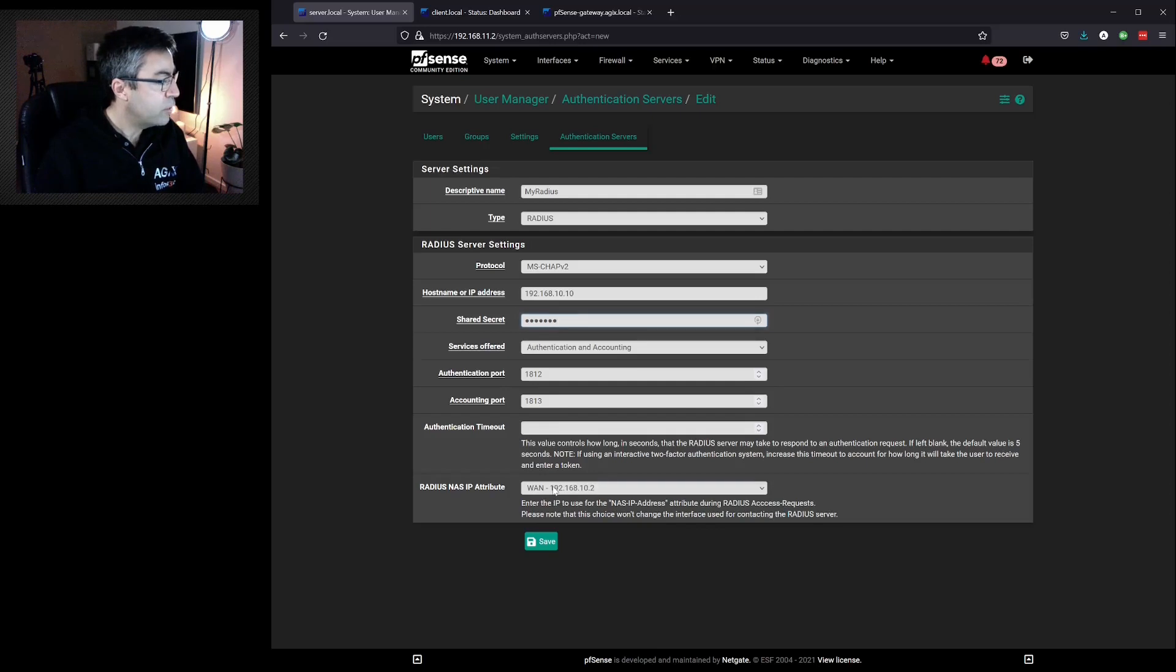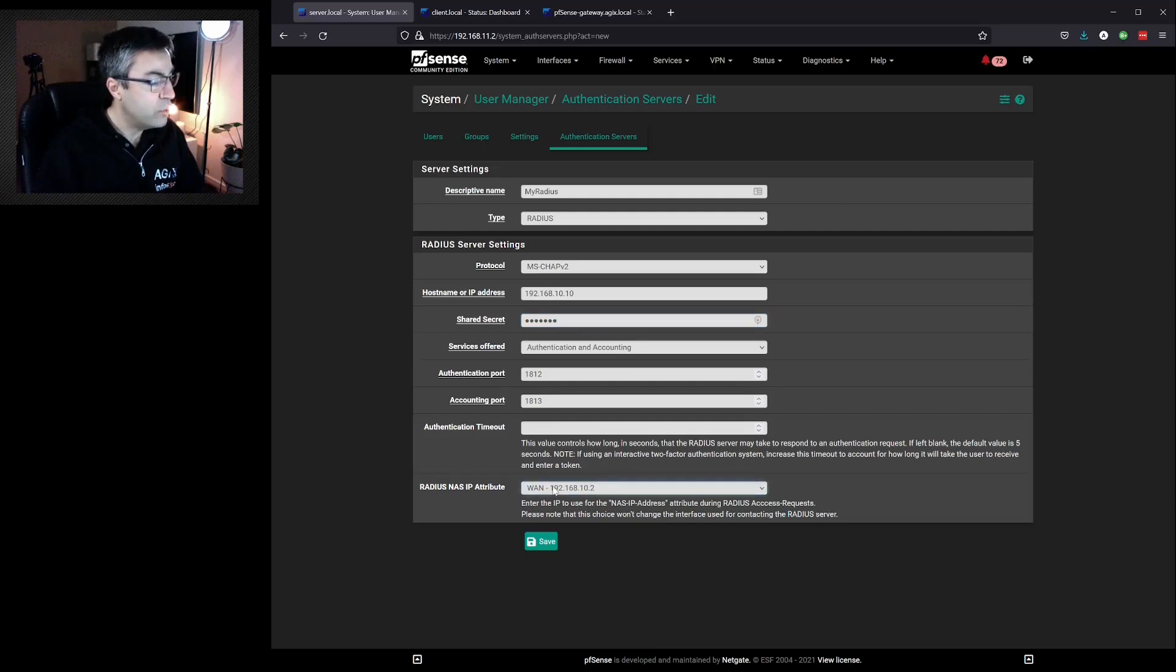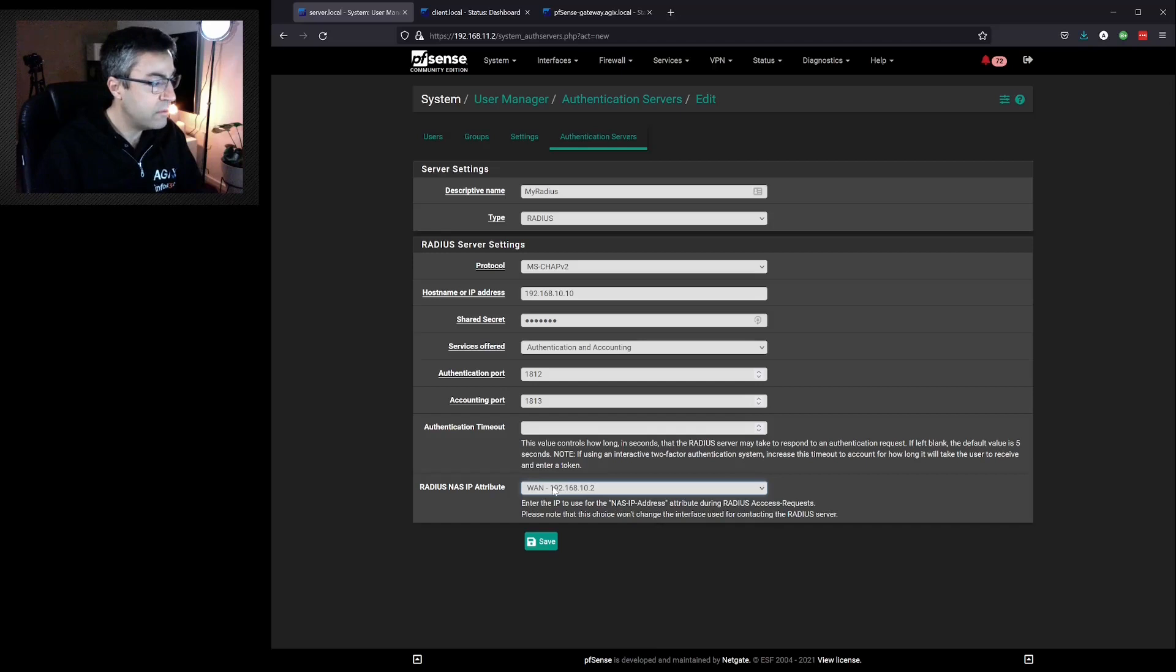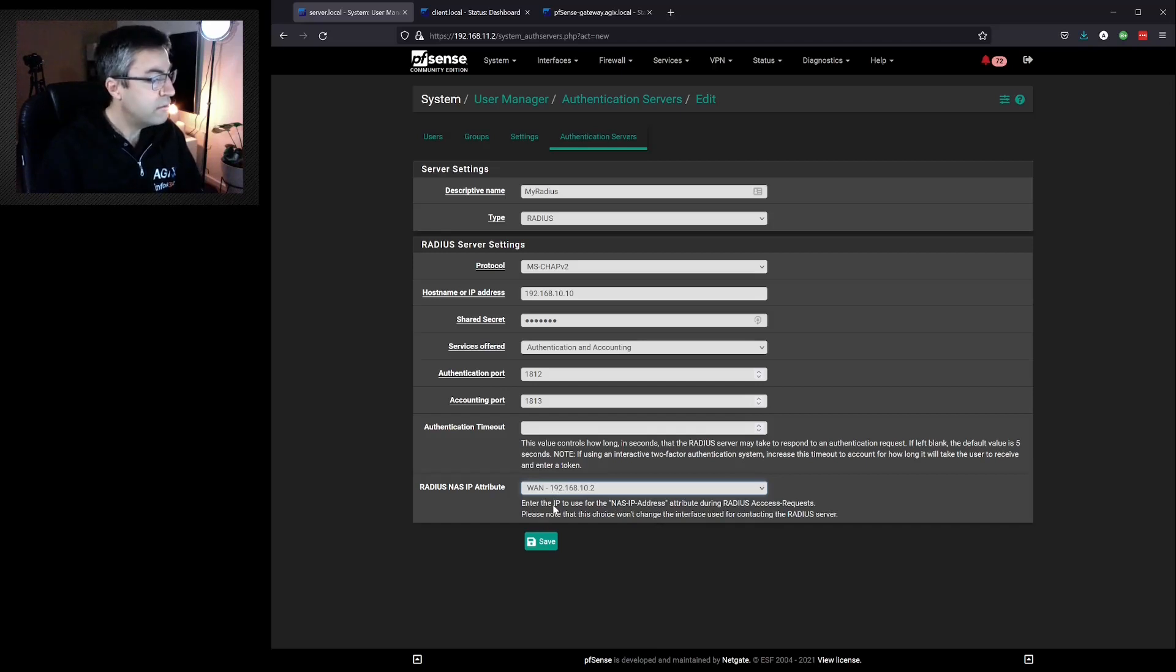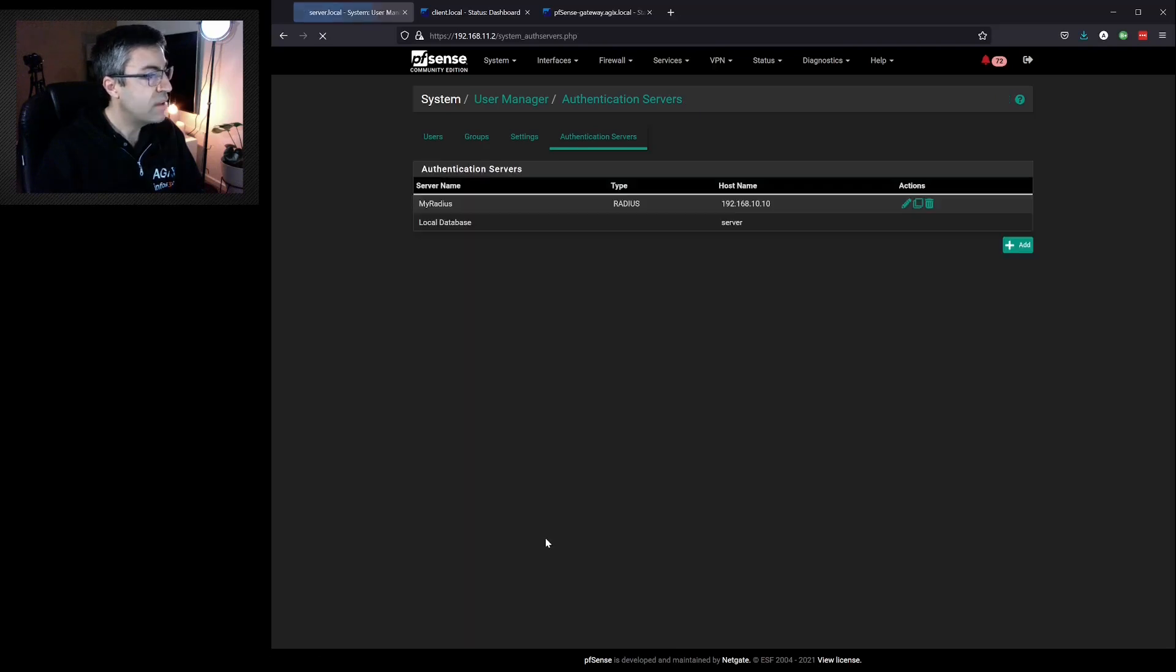At the bottom we need to select which interface we're going to use to reach out to the RADIUS server. That would almost certainly be LAN, but for this lab it's WAN. Save.